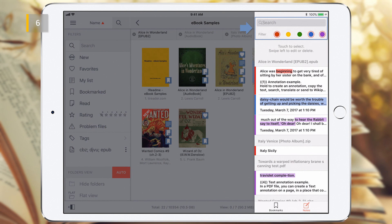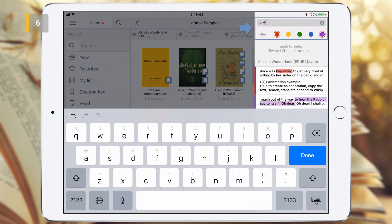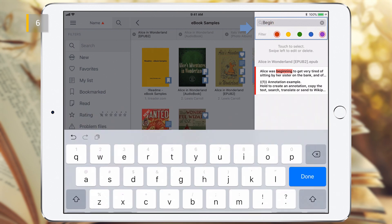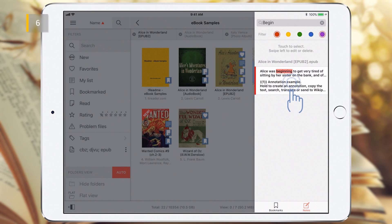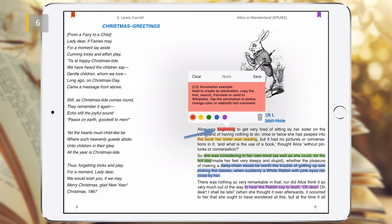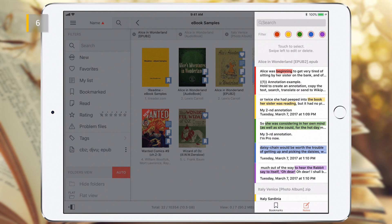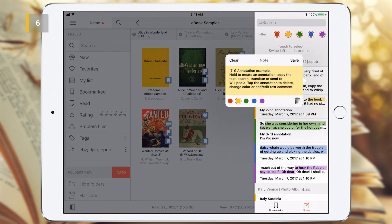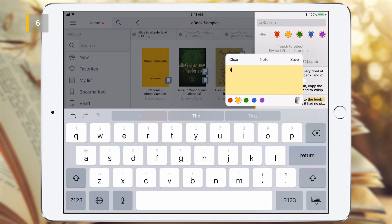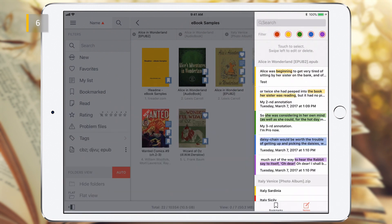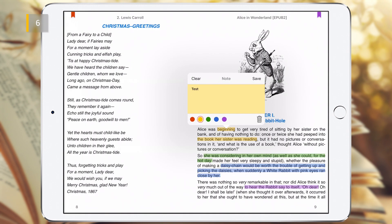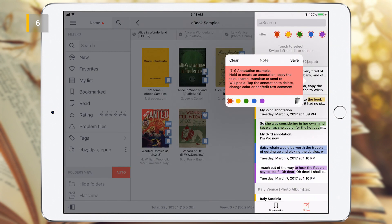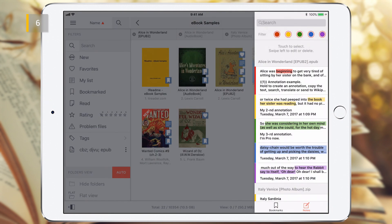You can use search mask and color filters to find required bookmarks and annotations. Tapping on a bookmark or annotation activates move to the selected item. You can edit bookmarks and annotations by swiping to the left. Tap the Clear button to clear the bookmark name or annotation text. Tap the Save button to save your settings and exit from the dialog. Tap outside the dialog to cancel settings and exit.